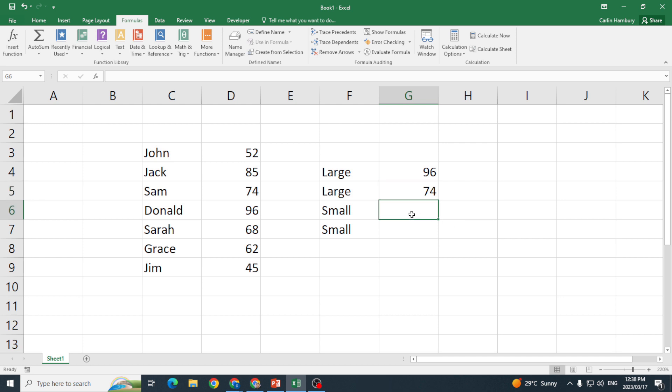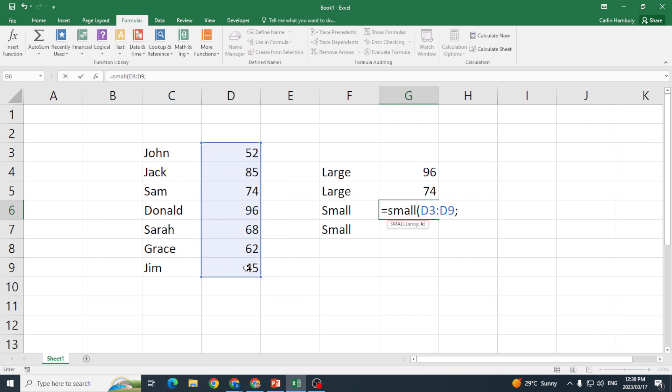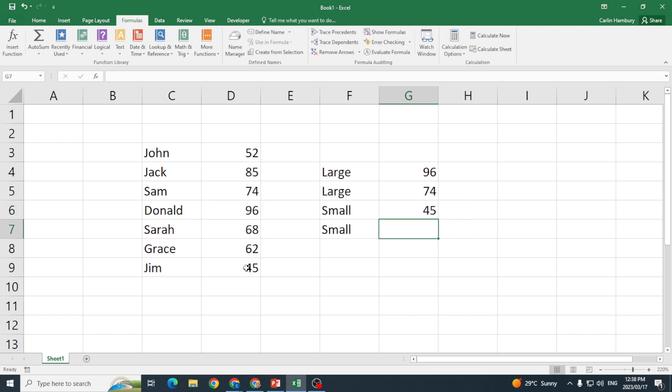So let's do the same for the SMALL function. If I go equals SMALL, where do I want to apply that function or use it on? That particular range. Put in my comma or my semicolon, and for number one it's going to give me the number one smallest number, or the smallest number in that range.